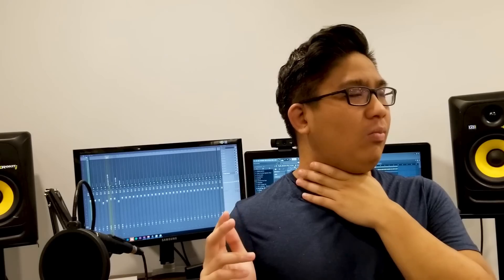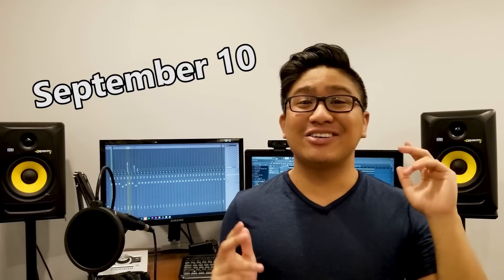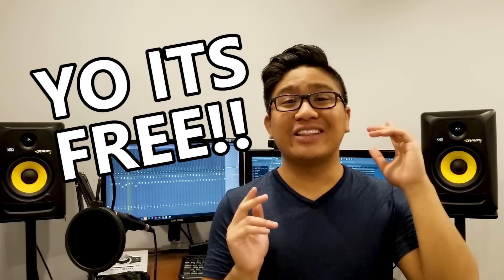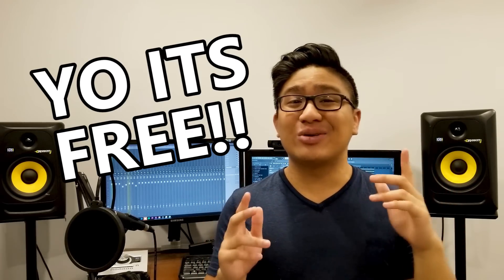The 7-day beat making challenge starts September 10. Once again, it's completely free. So all you have to do is click the first link in the description to sign up. Okay, let's get back to the video.